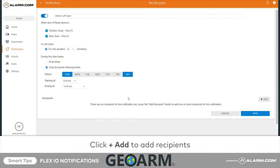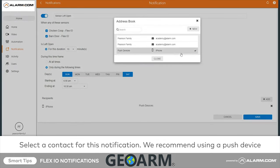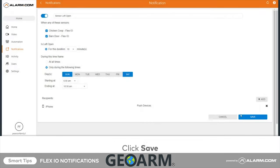Click Add to choose who should receive the notification and how it will be delivered. To finish, click Save.